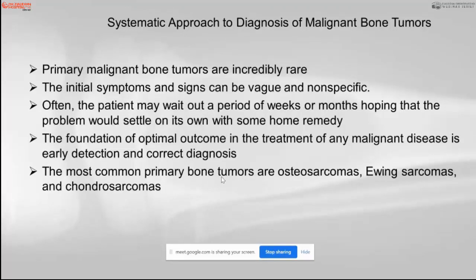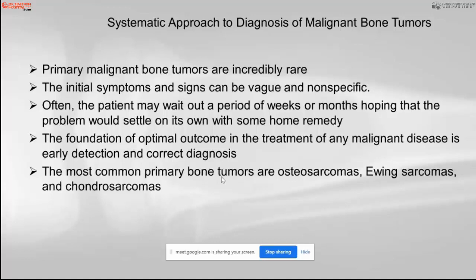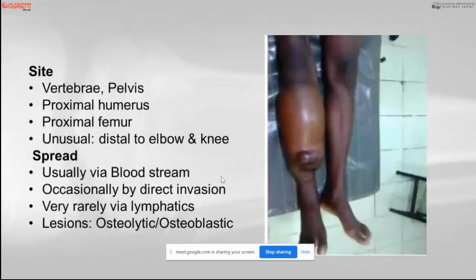Primary malignant bone tumors are very uncommon. Initial symptoms and signs can be vague and non-specific; often the patient may wait for months hoping the problem will resolve. The foundation of optimal outcome is early detection and correct diagnosis. The most common primary malignant bone tumors are osteogenic sarcoma, Ewing's sarcoma, and chondrosarcoma. They are usually found in the vertebrae, pelvis, humerus, femur, and around the knee and elbow.